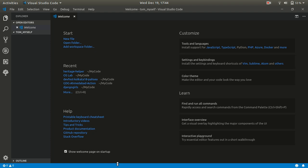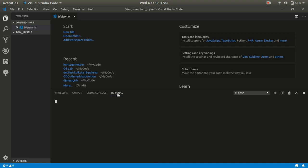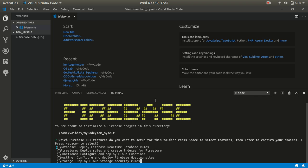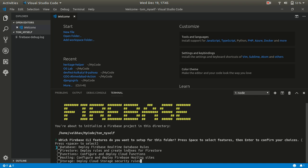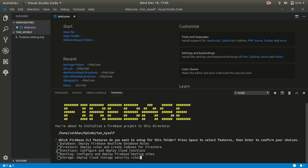Here you can see how to open the terminal. We are going to run firebase init. Firebase init means you are starting a Firebase project in that directory. It provides options like database, Firestore — which is a NoSQL database we will talk about in future videos — and we are going to select Firebase Functions. Press space to select it, then enter.